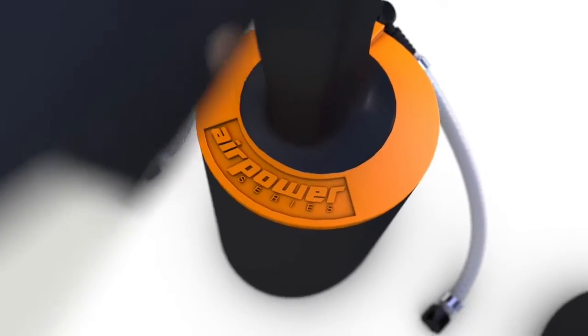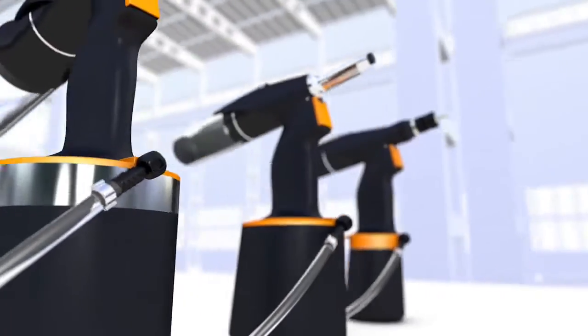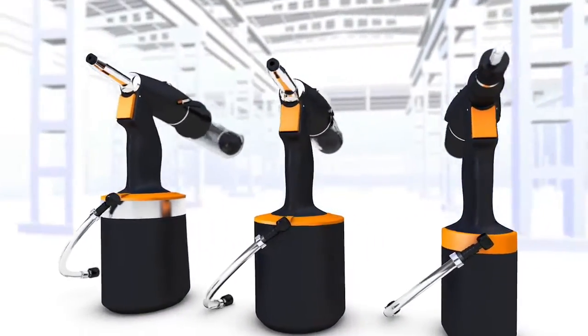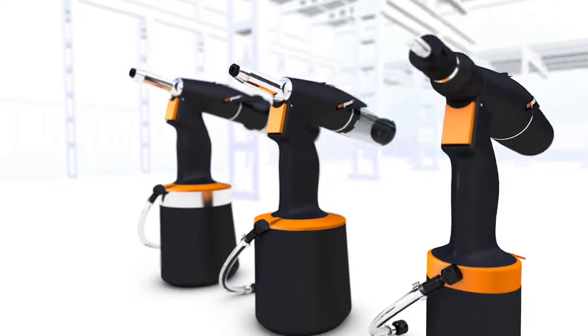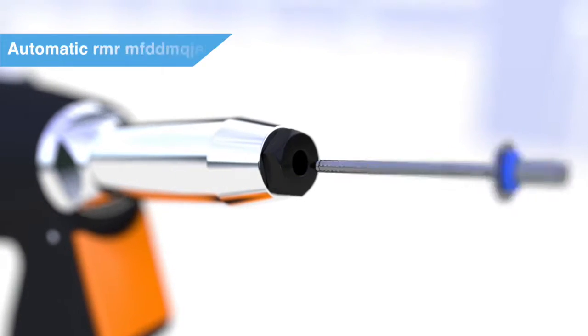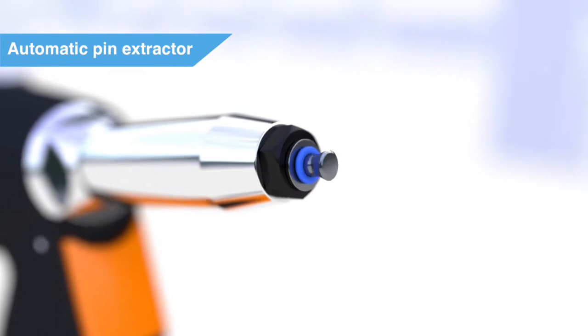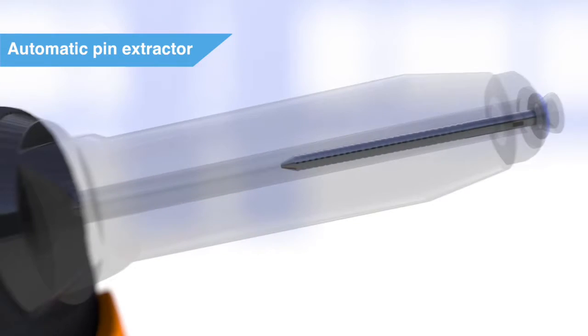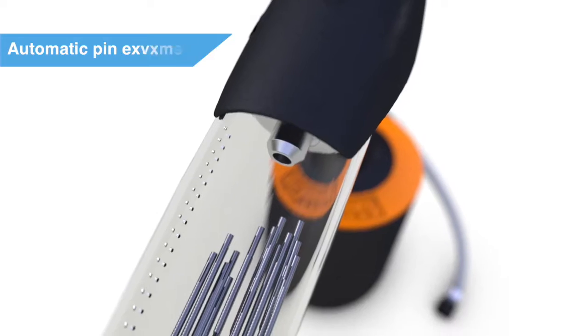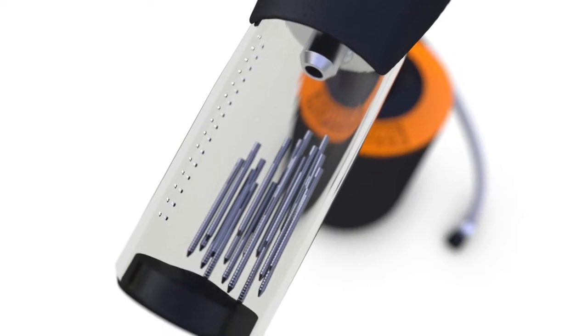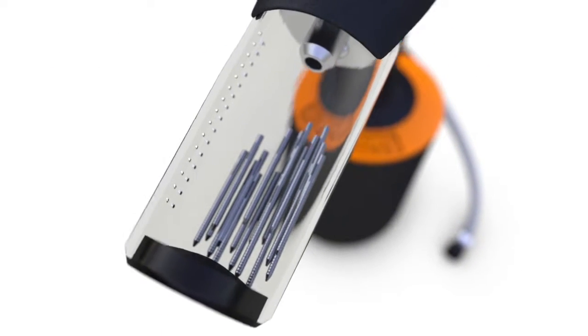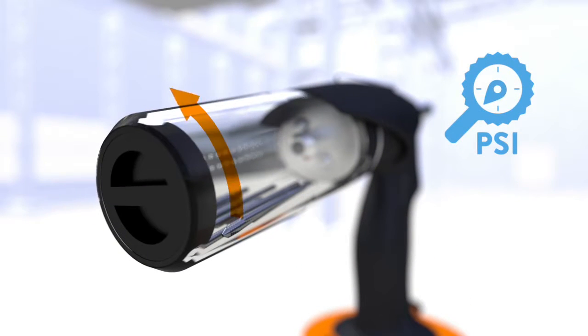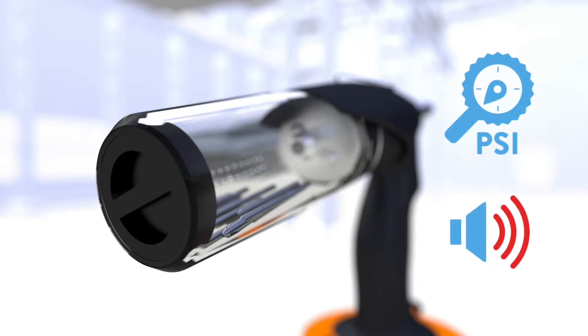The AirPower series of tools are the best choice when compressed air is available. Fitted with an automatic pin extractor, the tools provide efficient working ability with ease. Thanks to the multifunctional rivet mandrel collector, compressed air is saved and unnecessary noise pollution avoided.